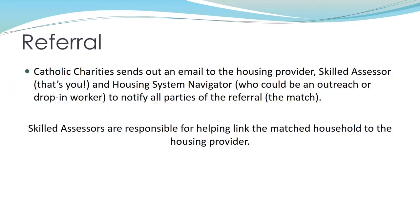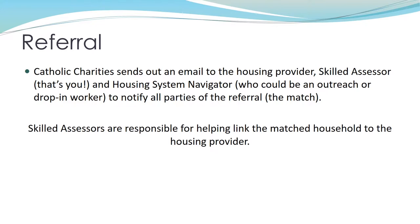The last step in your workflow is the match. When someone you've assessed is matched to housing, you will receive an email from Catholic Charities. When you receive an email like this, you are responsible for reaching out to the client to let them know about the match and give them information to connect with the housing provider. The email will also include the housing provider the client is matched to and the housing system navigator. Housing system navigators can help clients get documents together and make appointments with the housing provider. When you reply to the email, make sure you hit reply all to keep everyone in the loop.